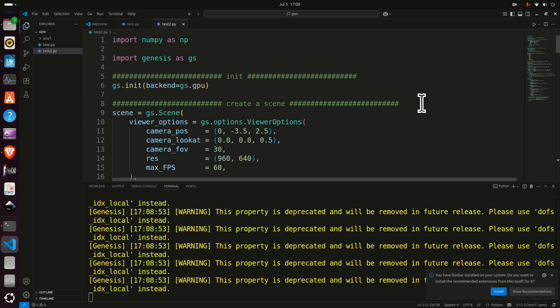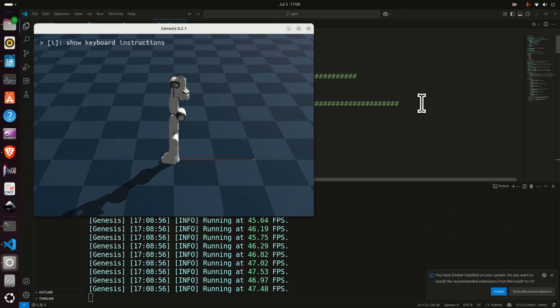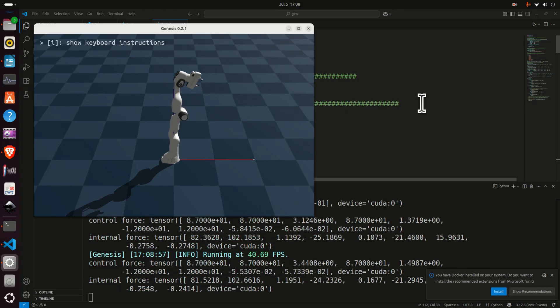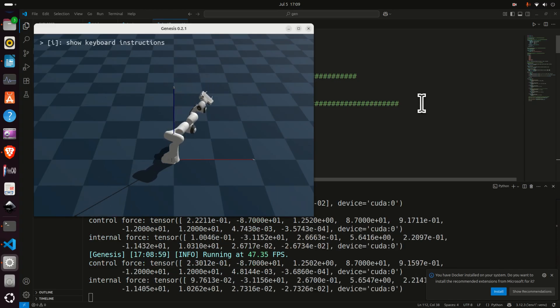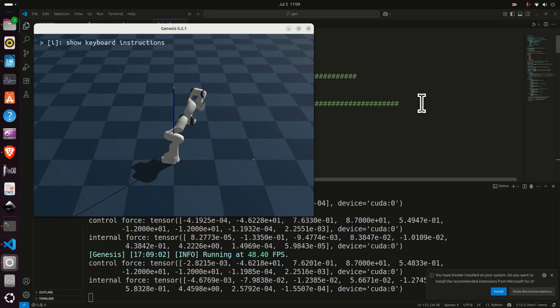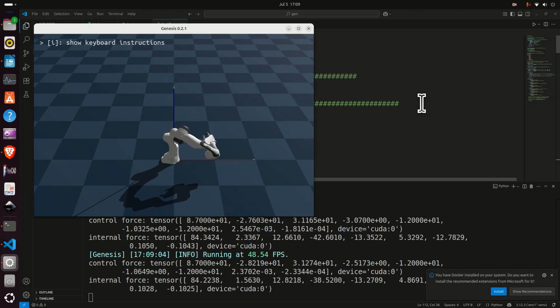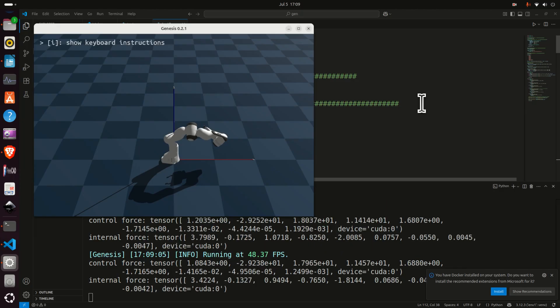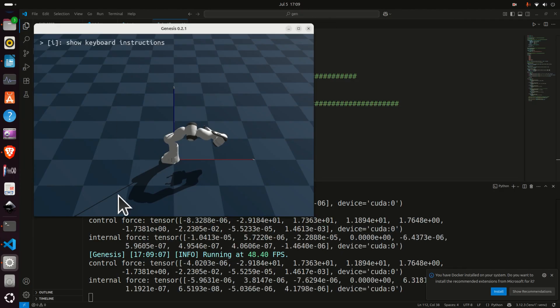Hello everyone, we created a video tutorial explaining how to install and run locally the newest software for simulating the motion of robots. The name of this software is Genesis and over here you can see the simulation.